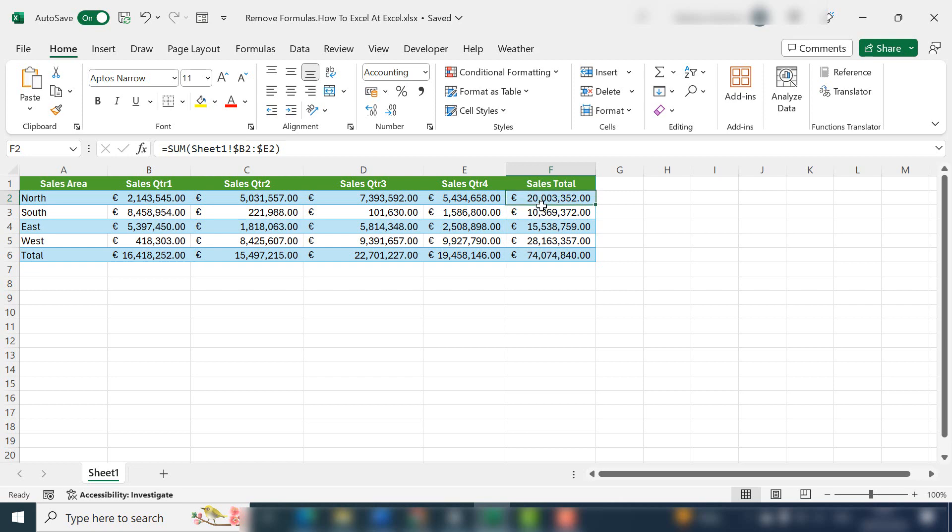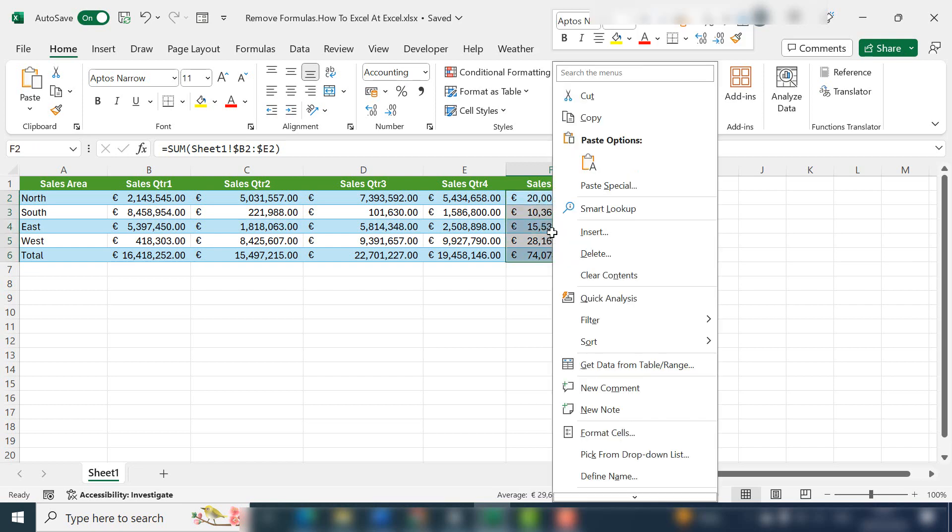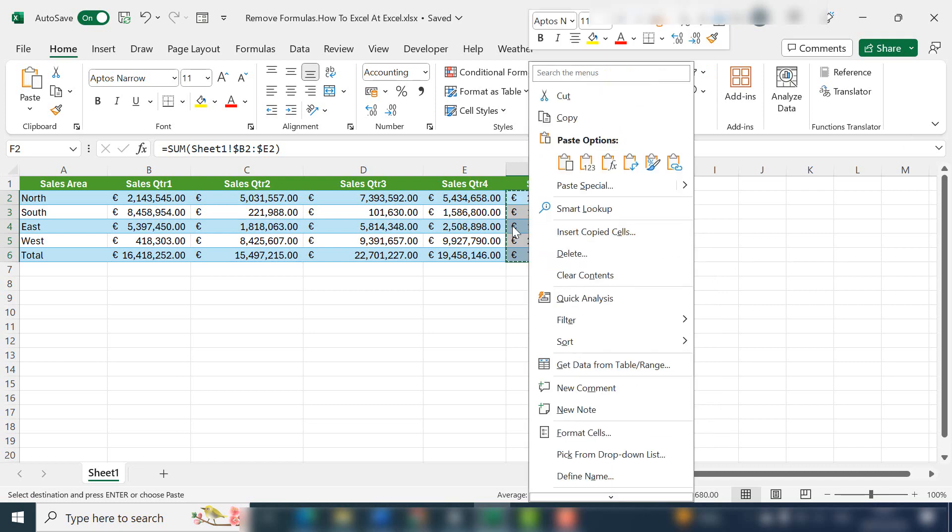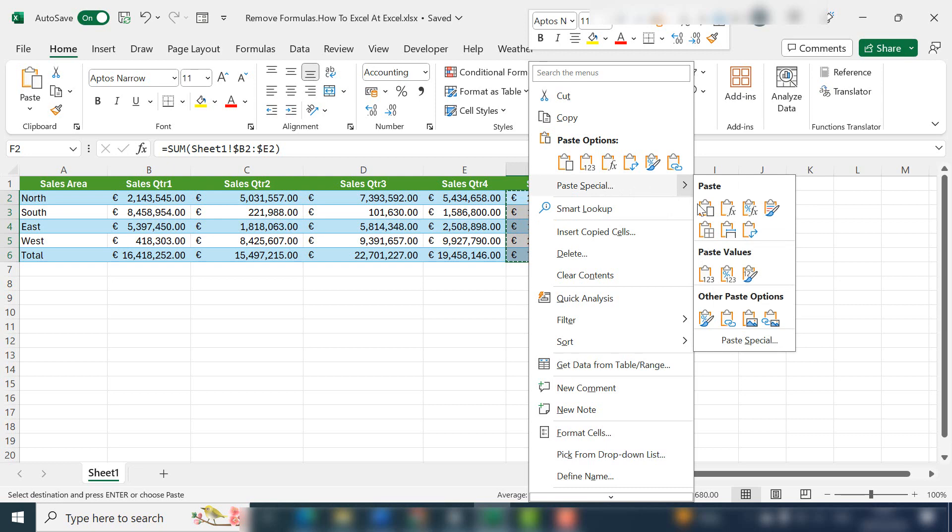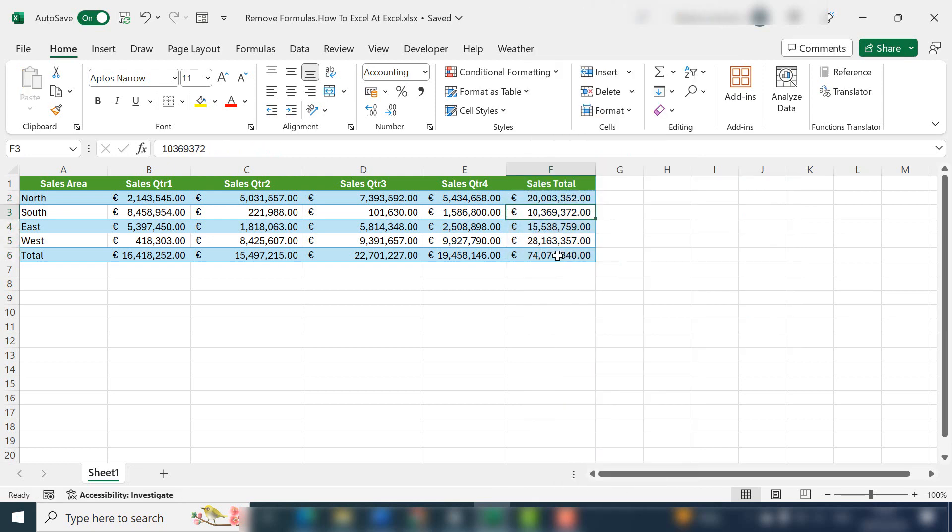So what you need to do is select the whole column or an individual cell, right click, hit copy, right click again in the same area that you selected and you want to take paste special and values.